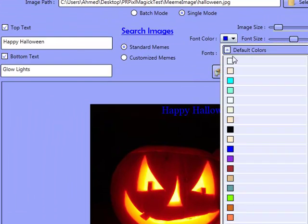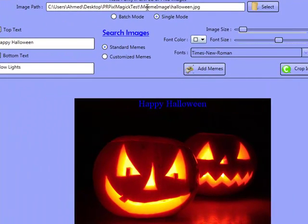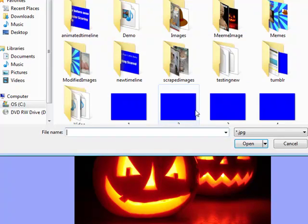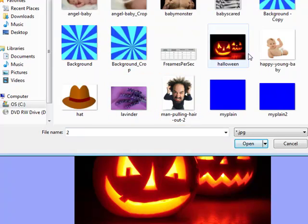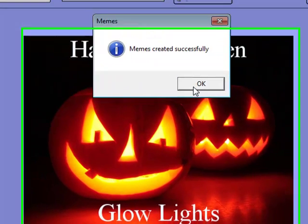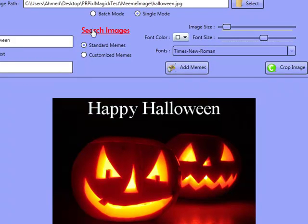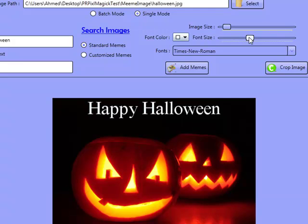We can actually change the color of this — we can go to white, and we can change the font size as well. We'll actually import that in again, Halloween, and we'll click on Add Memes. And as you can see, that's a much larger one now. We can do this with batch images as well. The software automatically aligns the text for you towards the top and the bottom, and you can make the font larger or smaller.